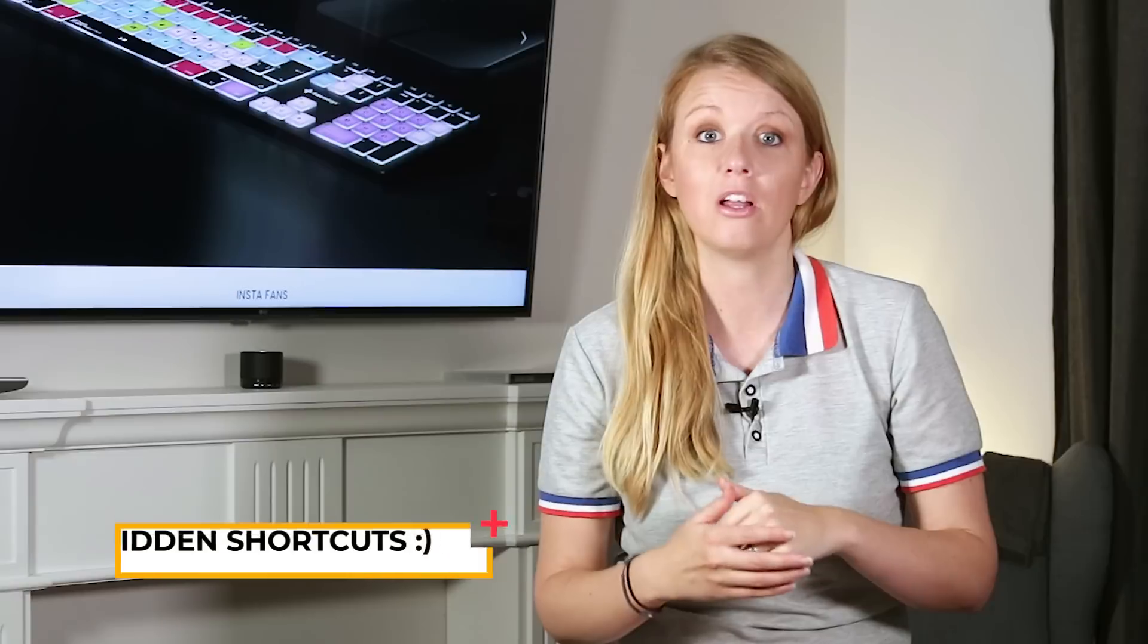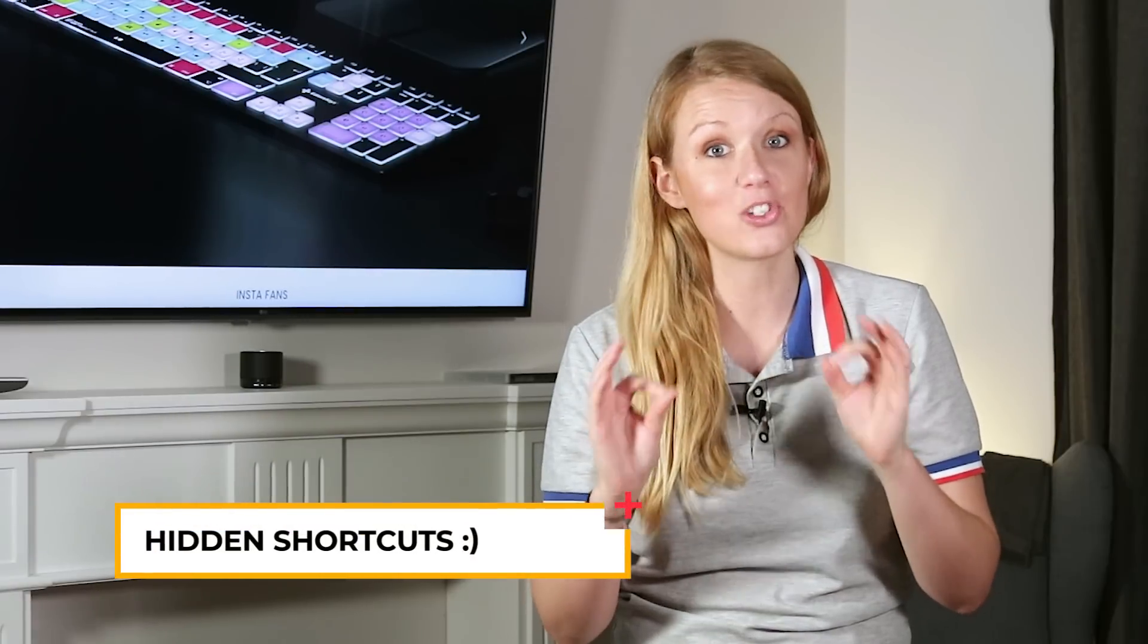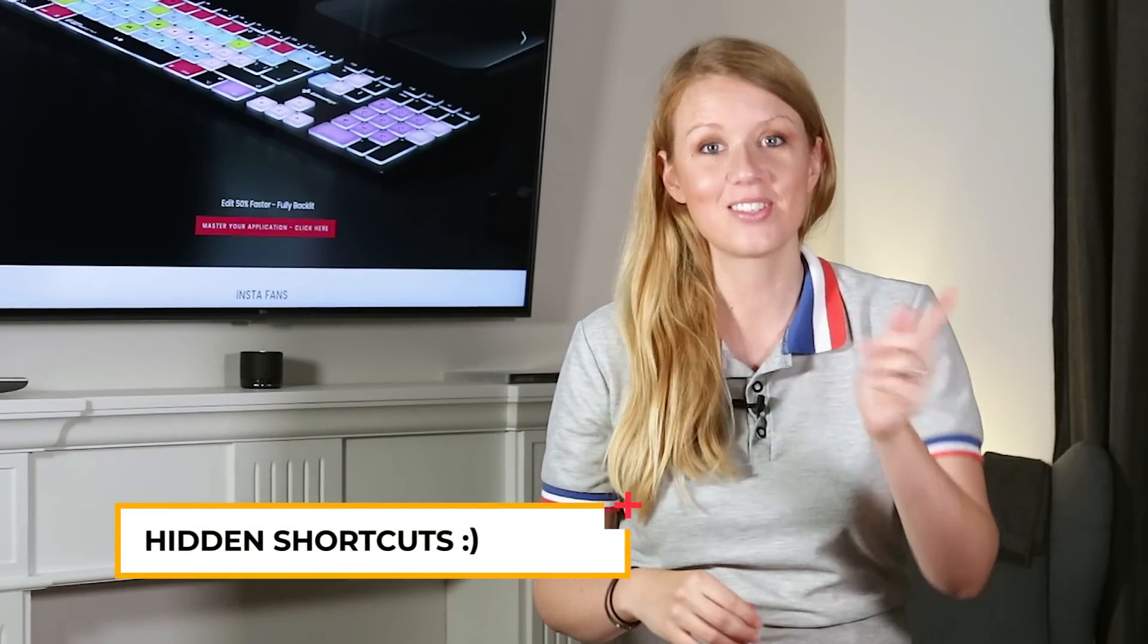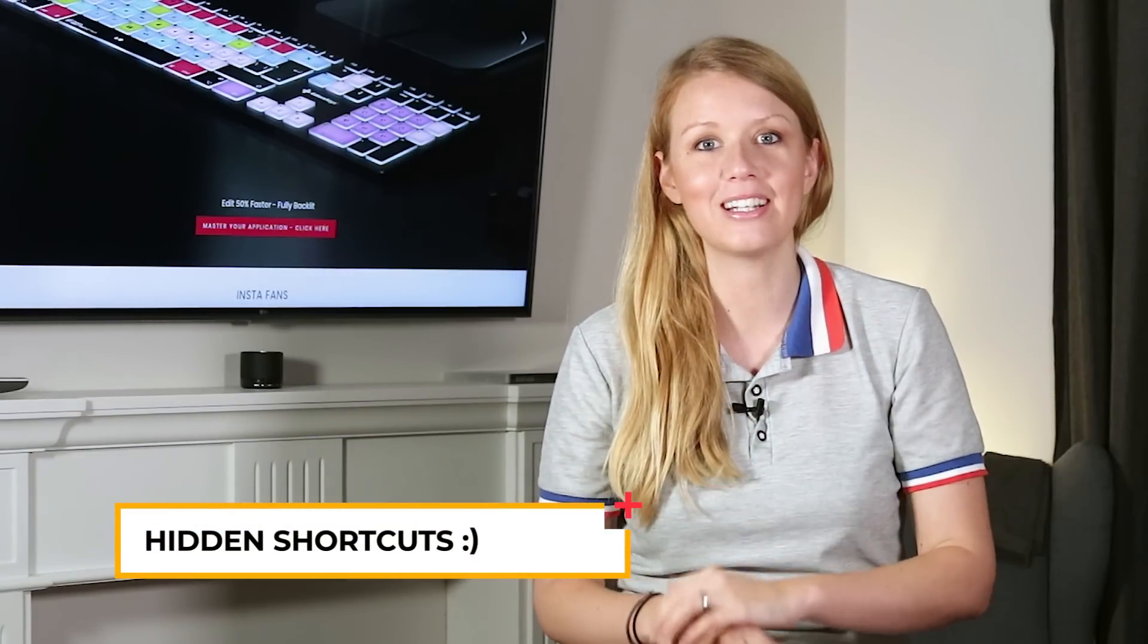you may be familiar with several shortcuts already just by looking at the keys. But some of the shortcuts I will show you in this tutorial are hidden shortcuts. So let's get into it.